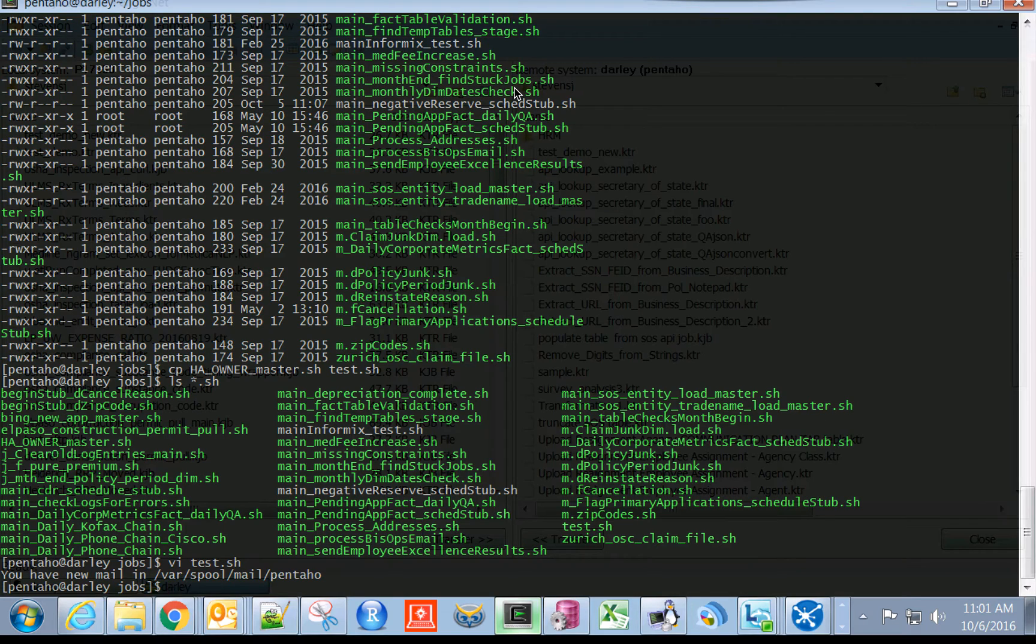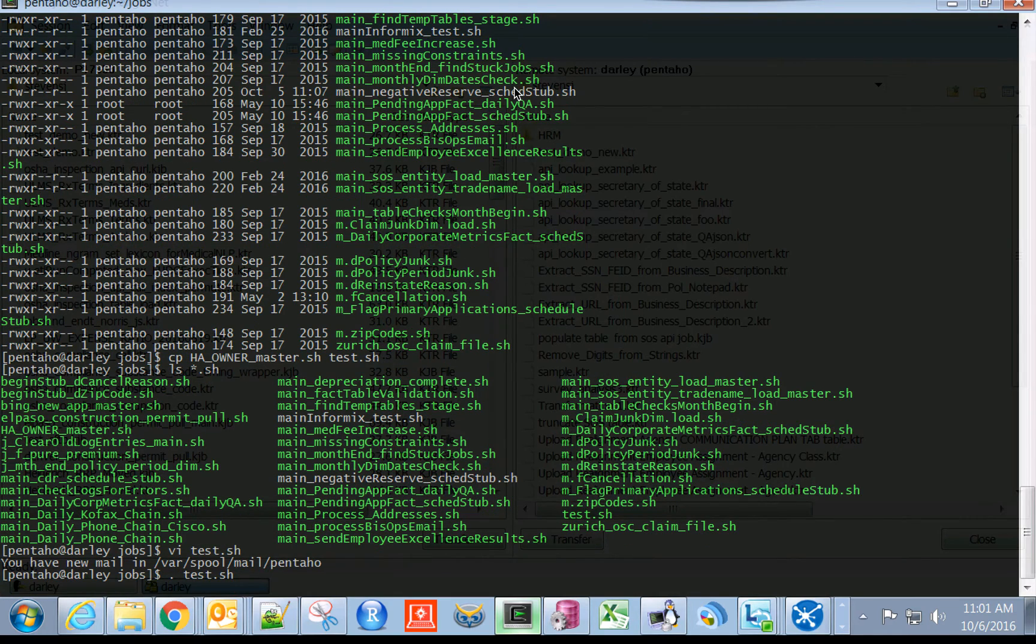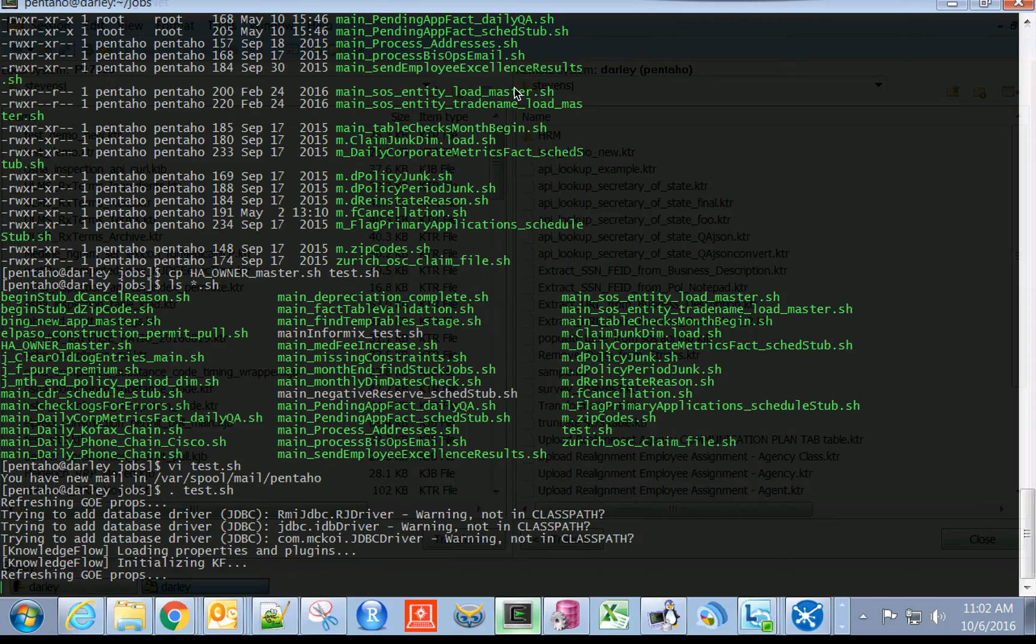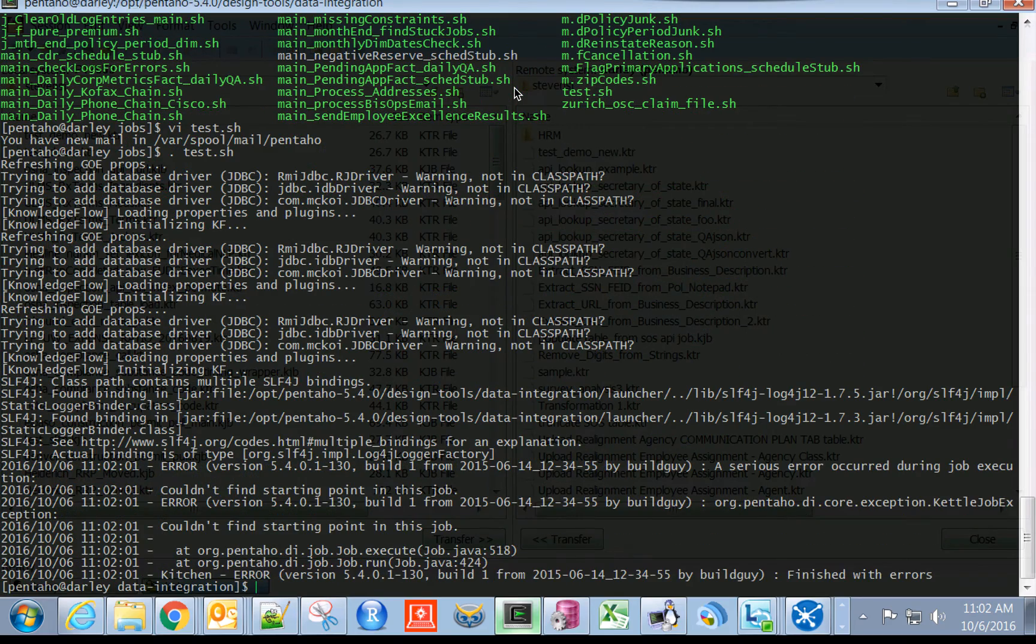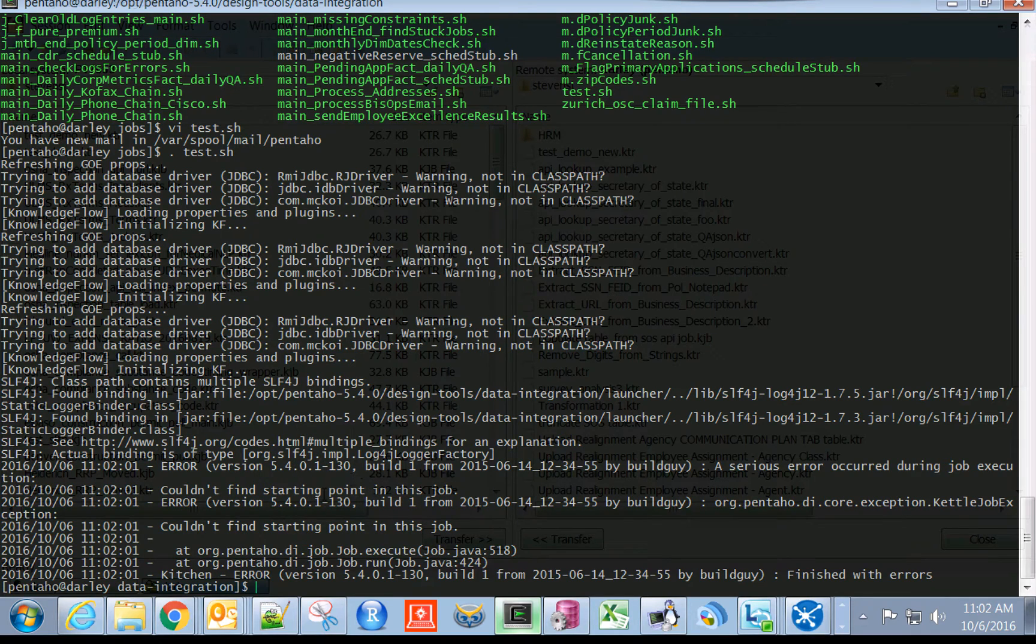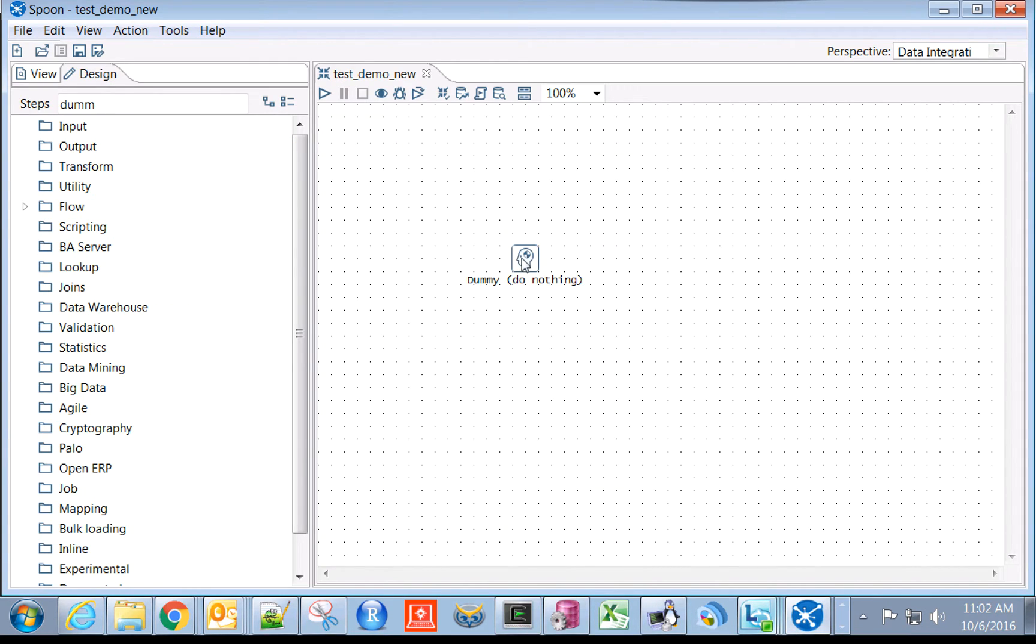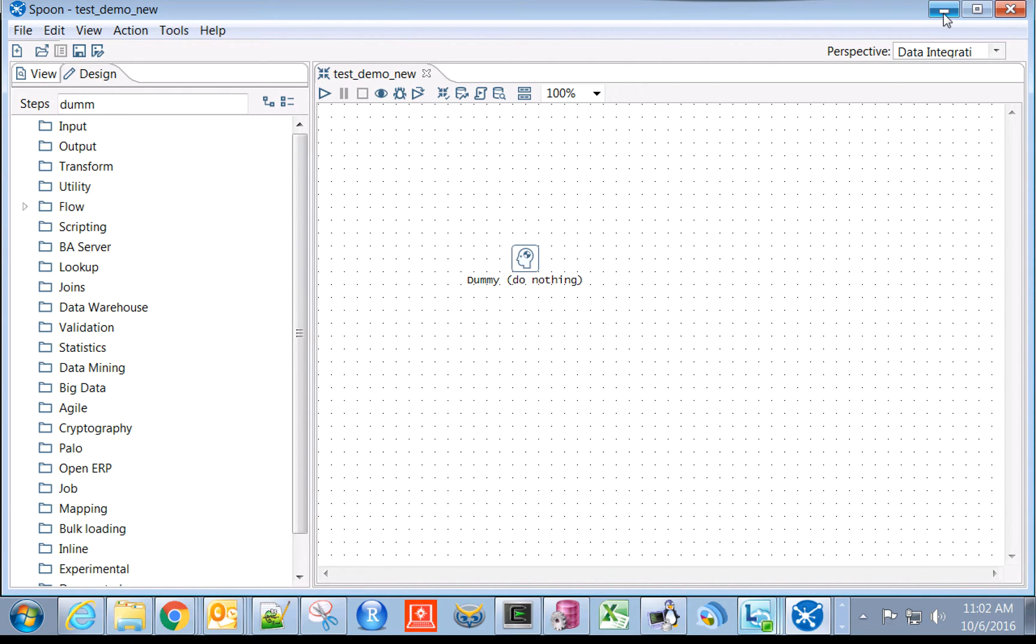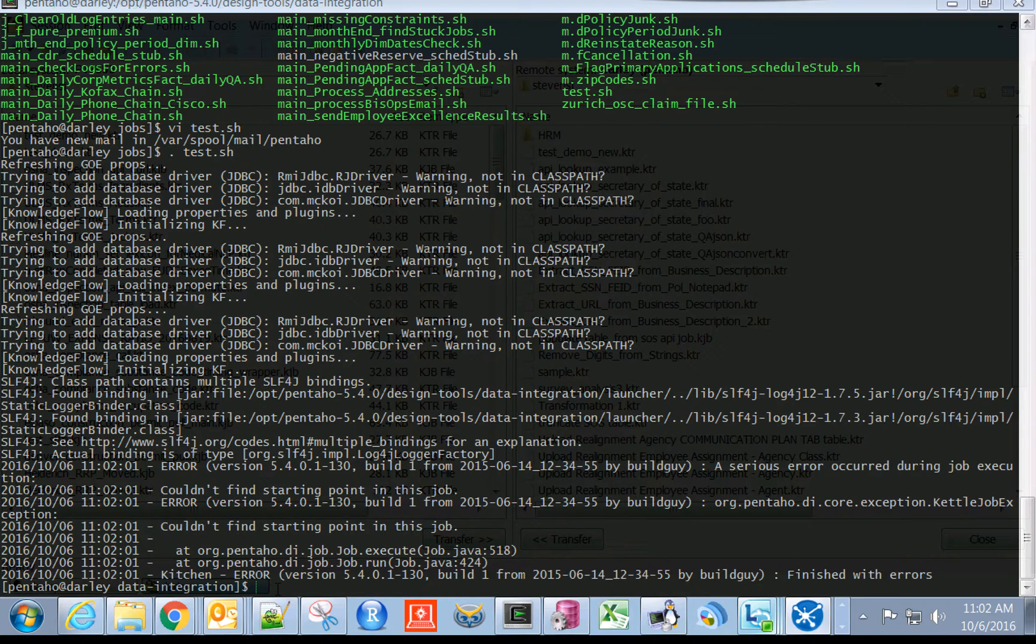To test the file, we can hit period test.sh. You see in this one it actually says it couldn't find a starting point for this job. That's not entirely surprising, because if you look at the job itself, the job is meaningless. It's unsurprising that it couldn't find a starting point. We are just for purposes of this demonstration going to assume that the job ran perfectly.